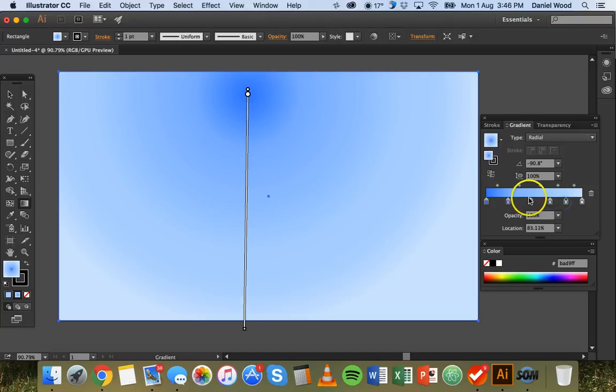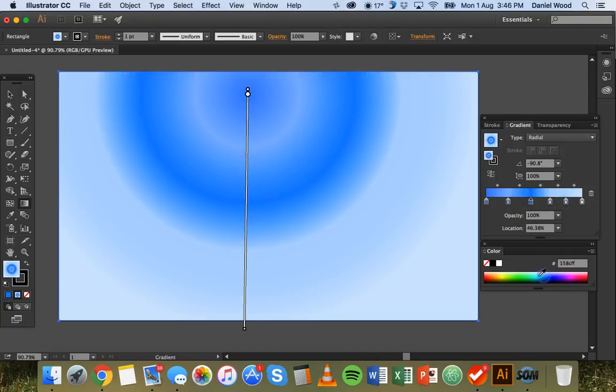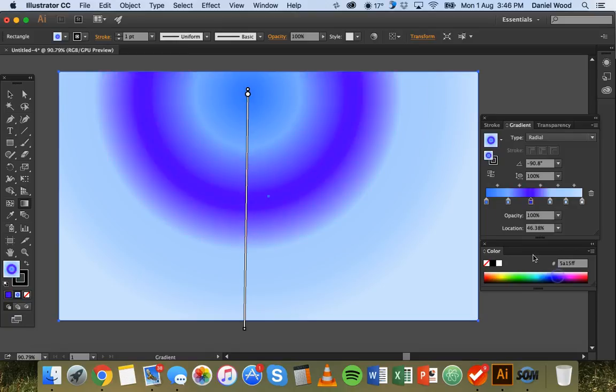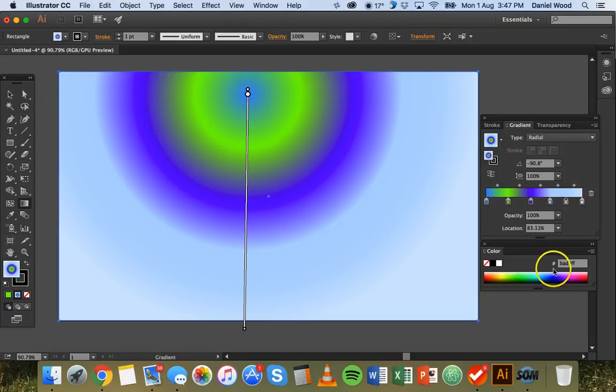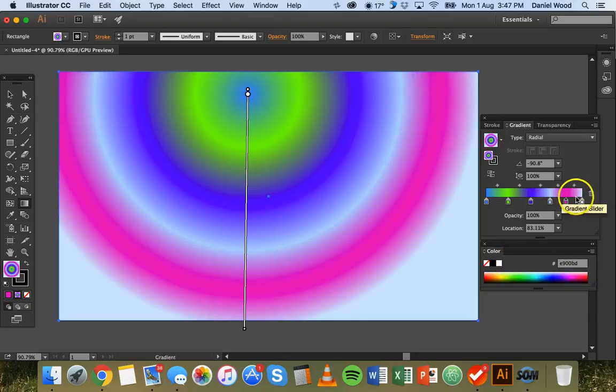And of course you can change the color of those points. So if you click on one you can pick a different color. You can just change the color of all these different stop points on the gradient bar on the gradient slider.